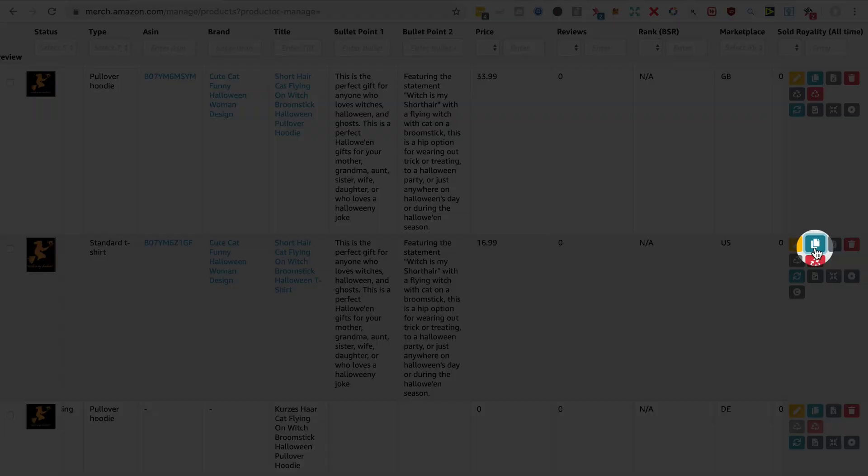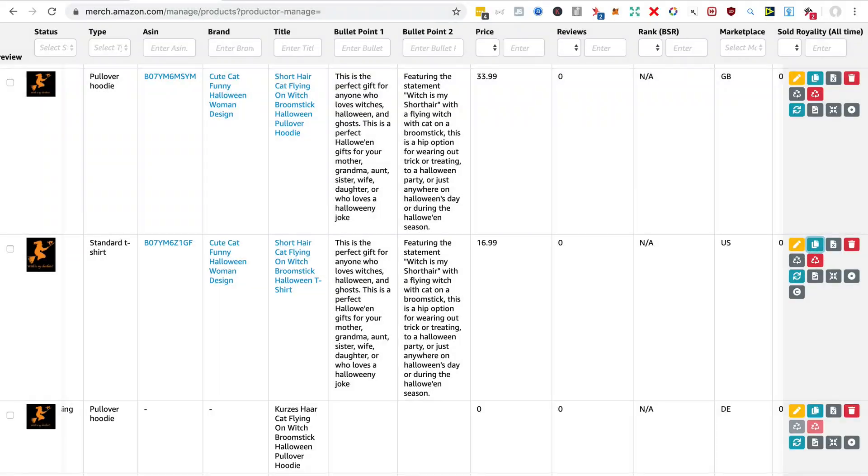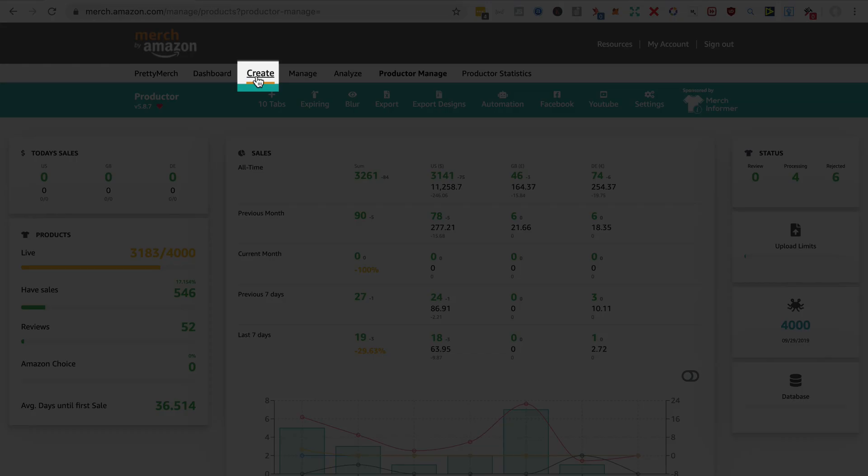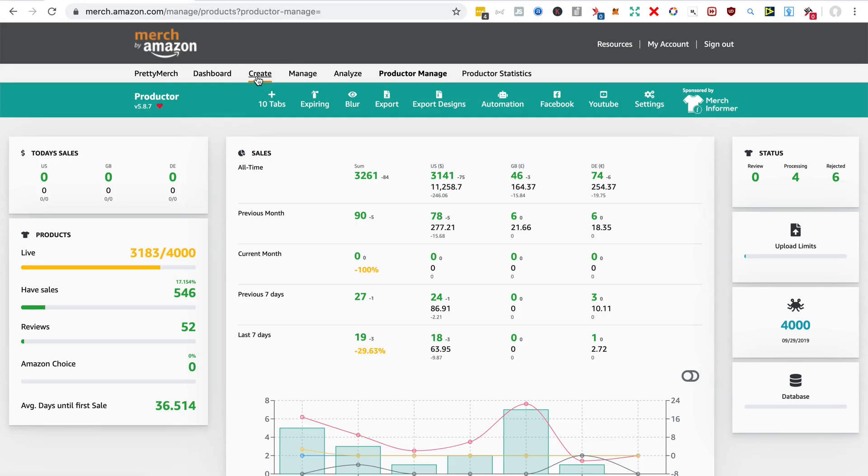So I've copied that to clipboard, and now I'm going to go through the create process and how the whole process of creating a new product in Merch by Amazon is helped by the Productor plugin.